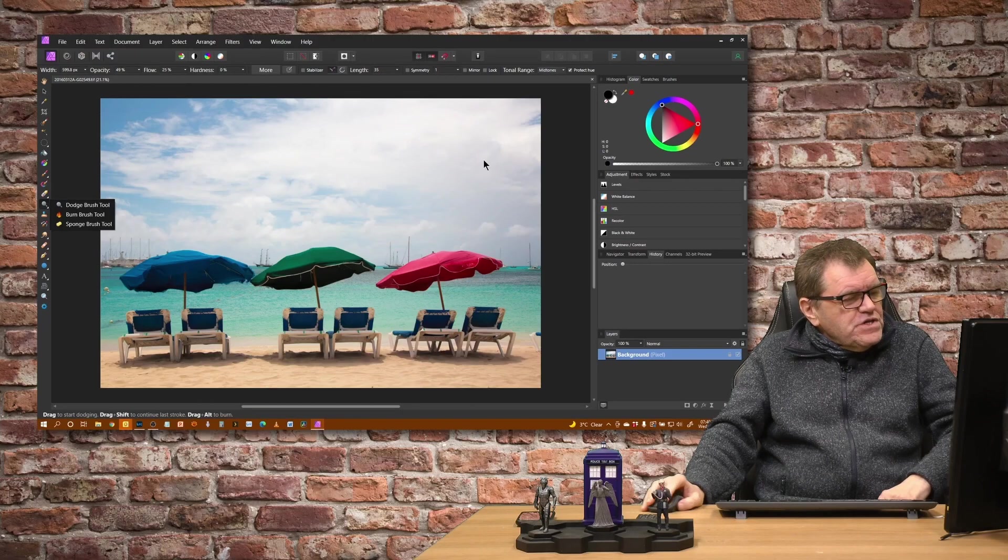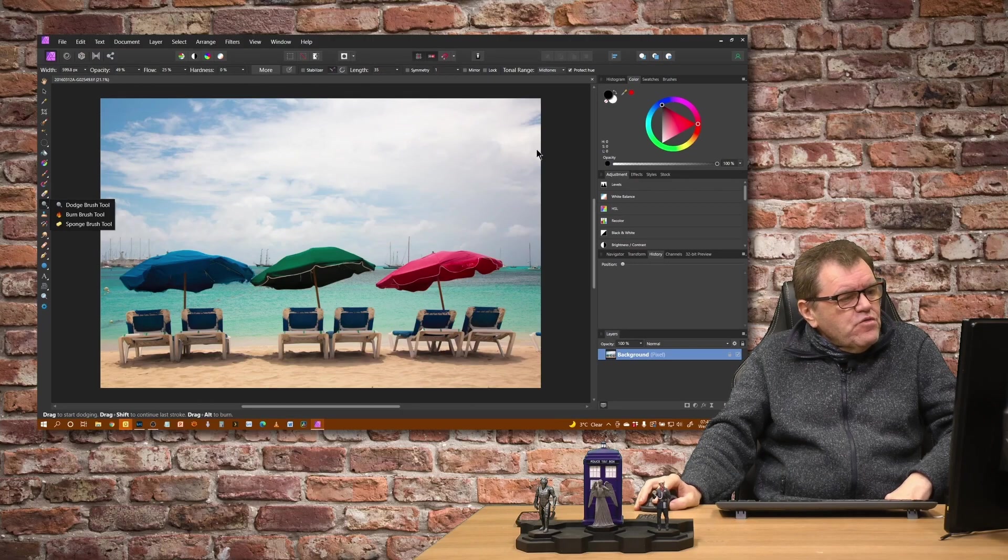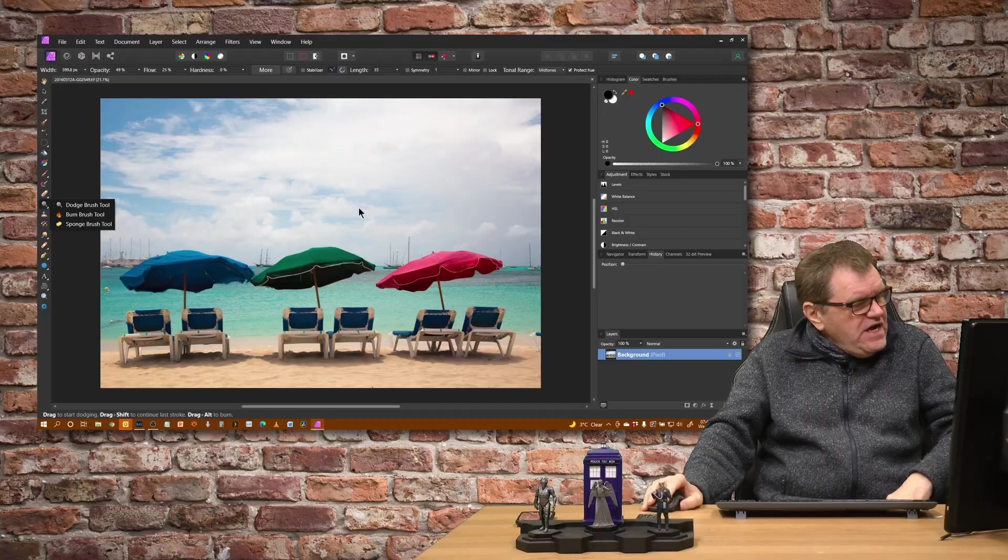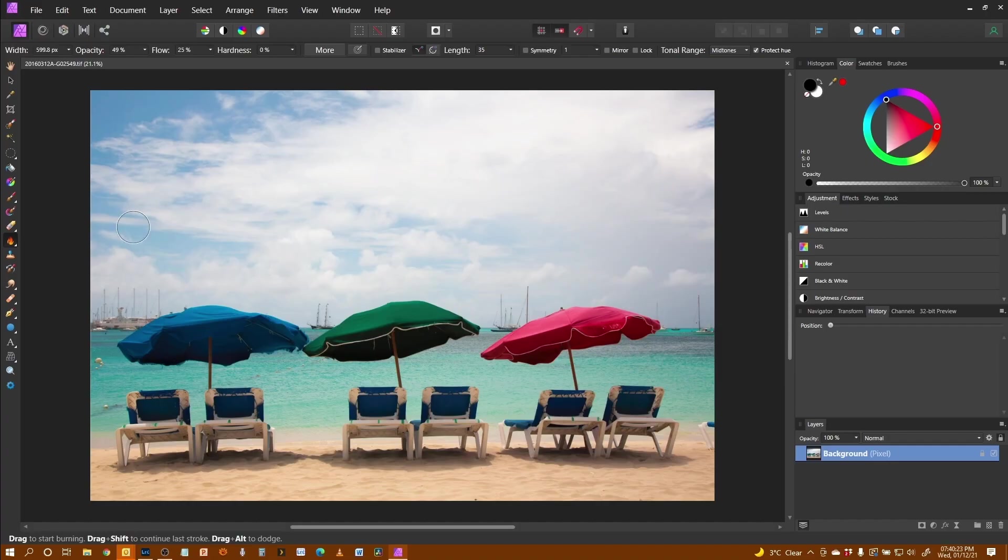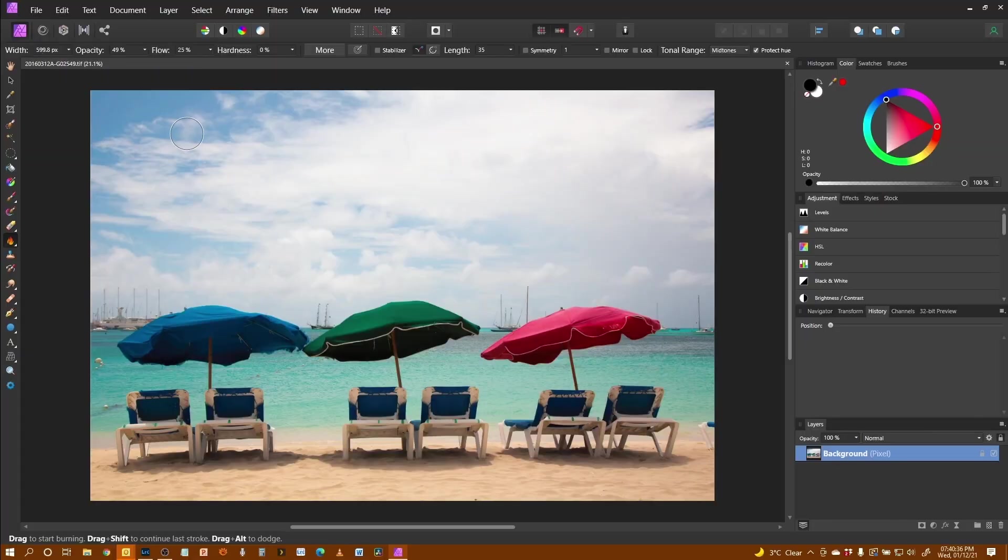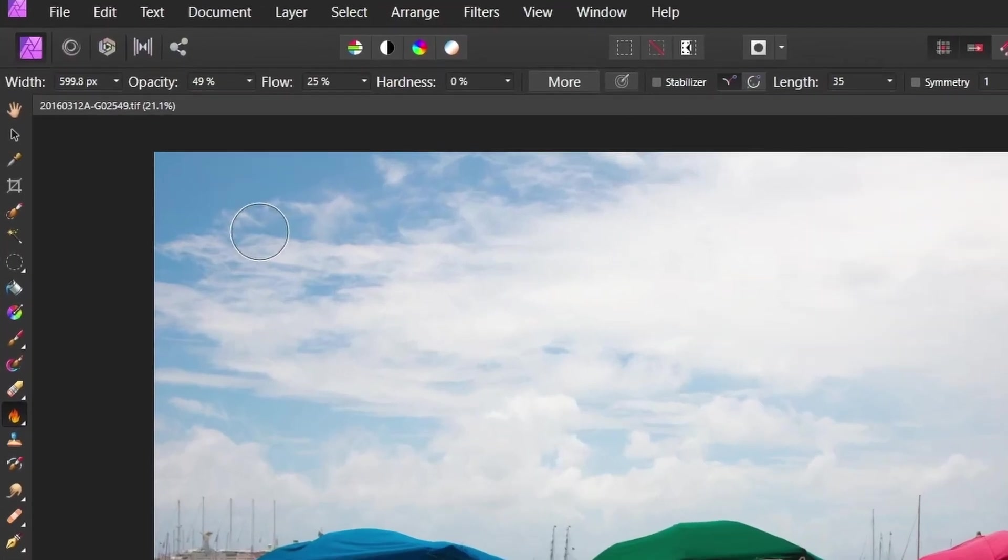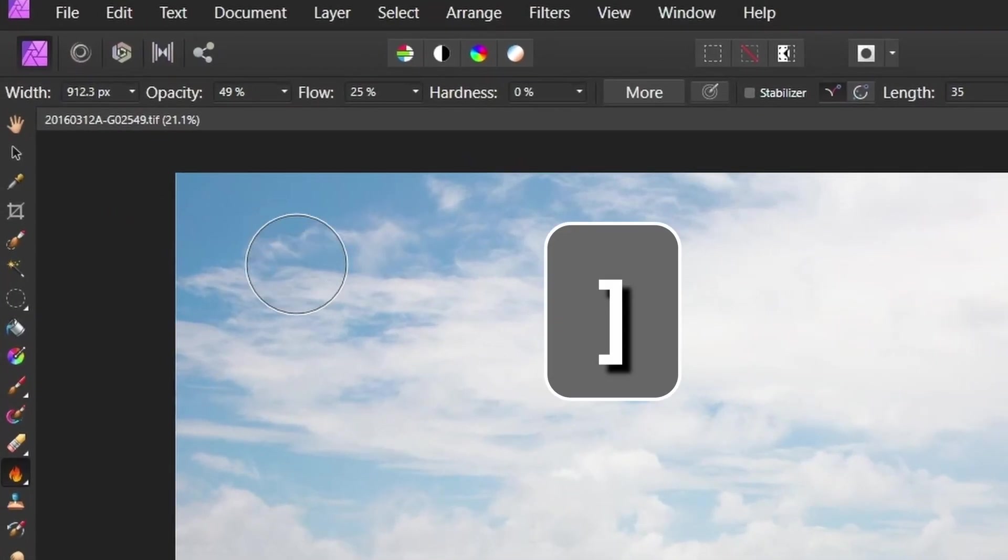So we're going to start off with the sky. We want to make it a little bit darker so I'm going to use the Burn Brush tool. In my previous video I explained about brushes. So if you haven't seen that already I recommend you take a look at it. The link is somewhere up there.